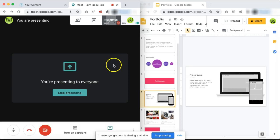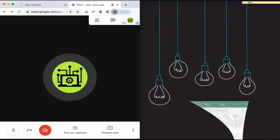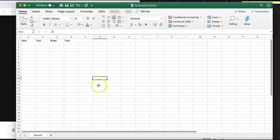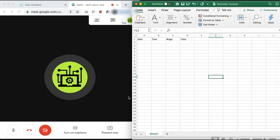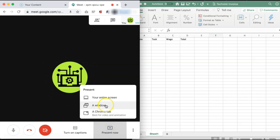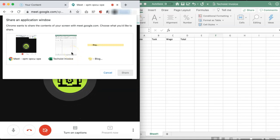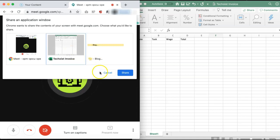Let's say you wanted to share a document that wasn't in a web browser, such as an Excel file, which we will open here. You can begin sharing your screen the same way by selecting Present Now and a window. The Excel file now appears rather than our Google Slide window, so we will select our Excel file and click Share.